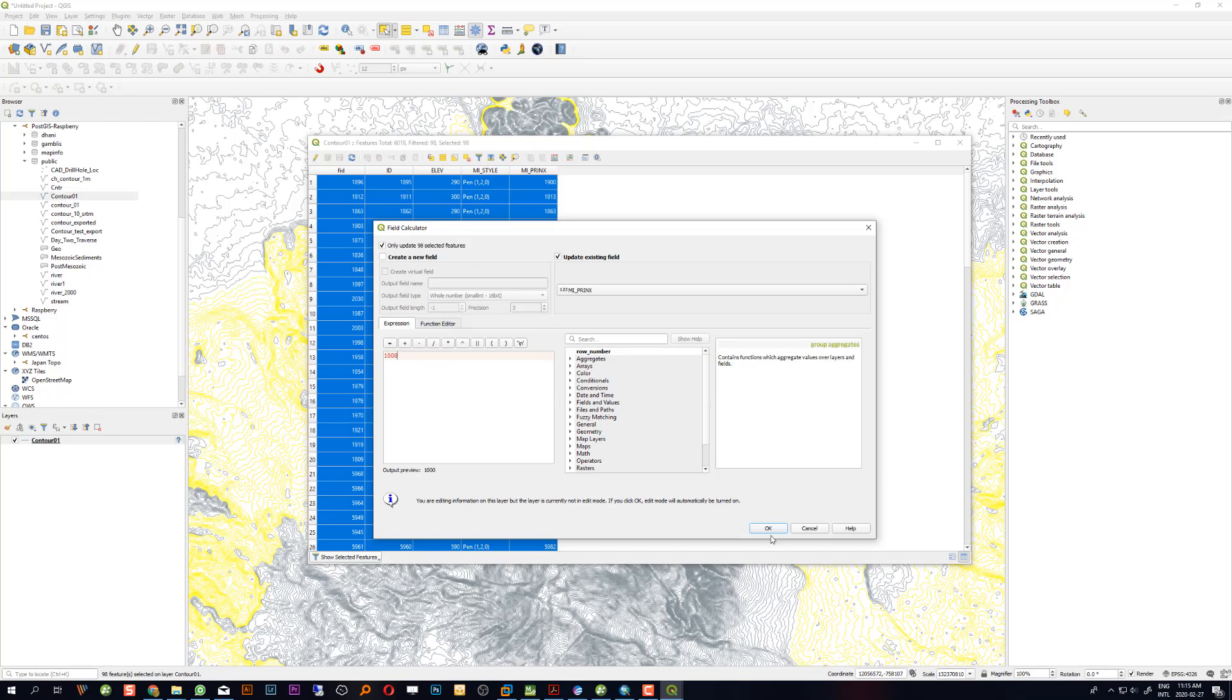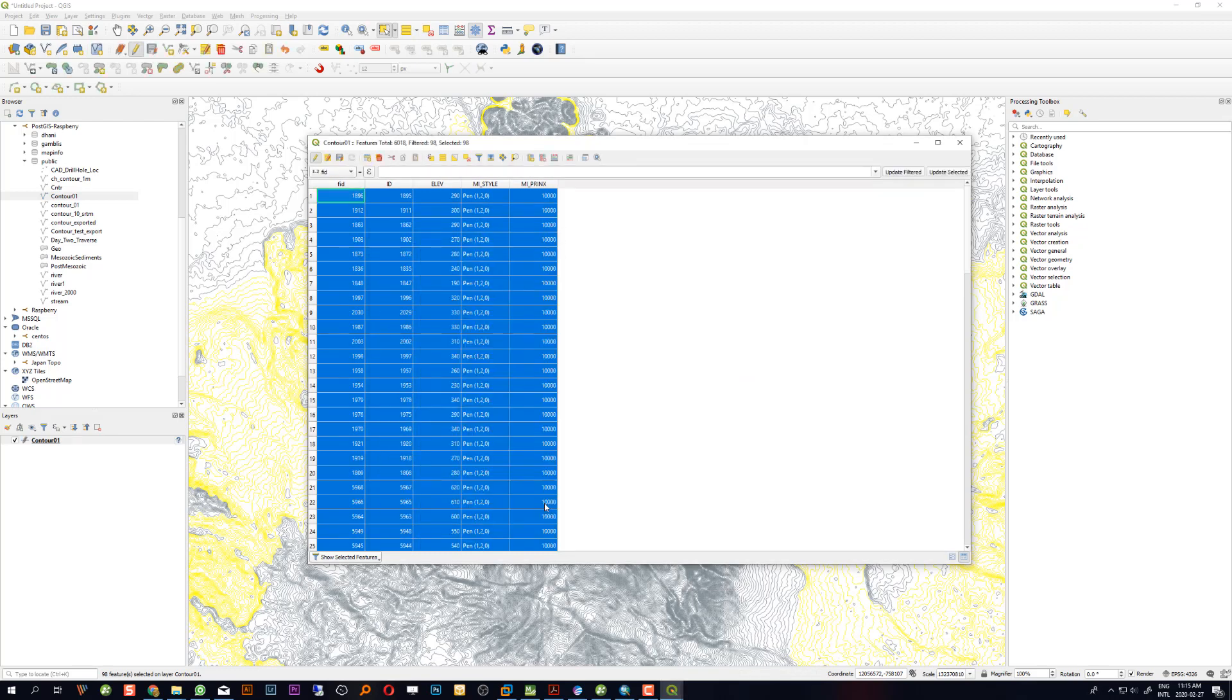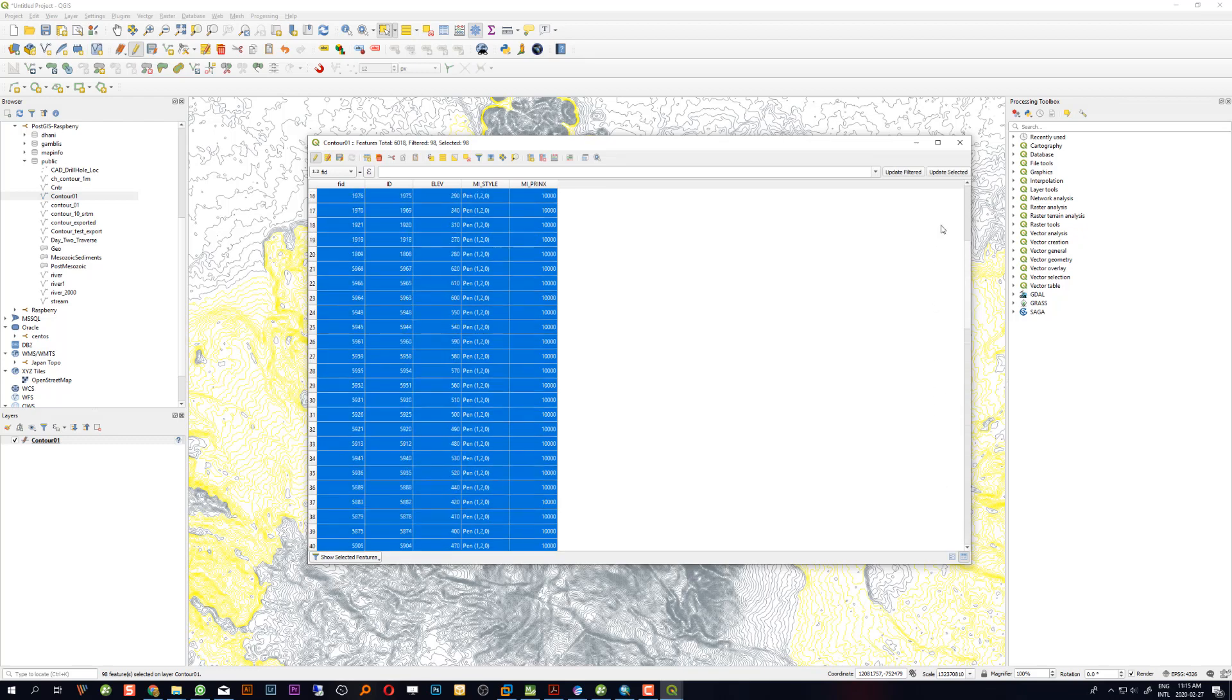As you can see, the column now has changed the value. Let's go back to show all features to verify.